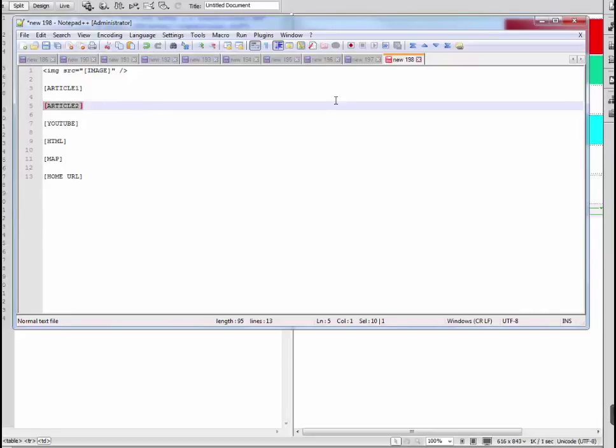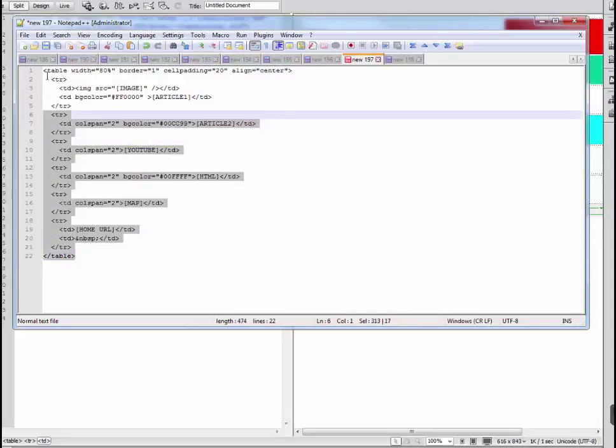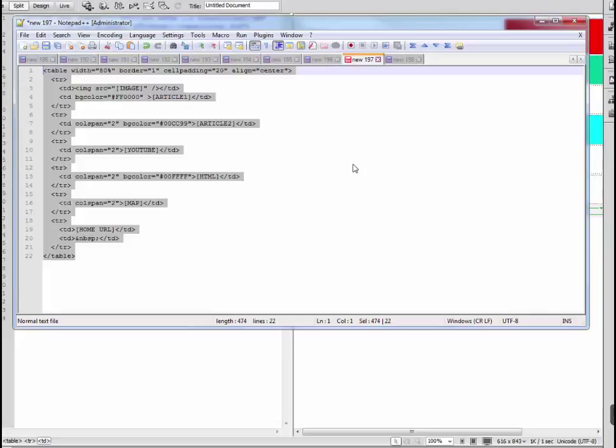Once you've got that, you just save your layout as a text file in a folder by itself and call it whatever name you want to identify that template. Just call it 'my template.txt' for the file, and if it's a template to lay out for a dentist, you can name the folder 'dentist template' for example. So that's pretty much a rundown of how to do your layouts in HTML.